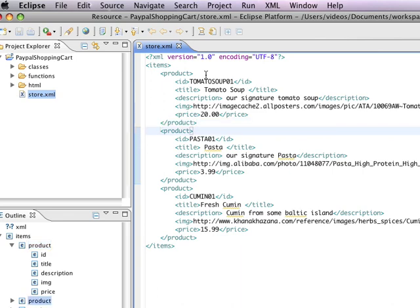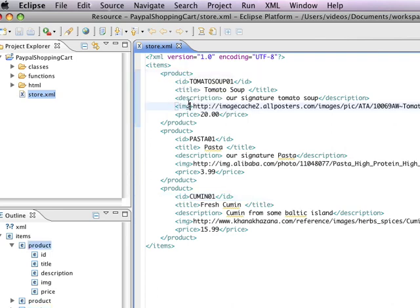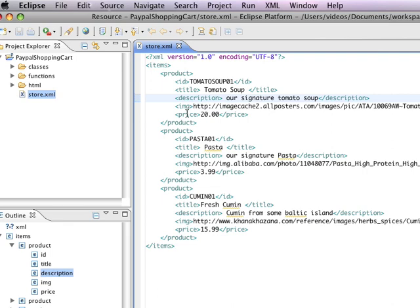And basically we've got three products here, and we are describing them using tags that make sense for our information architecture. To put things simply, these tags describe our data. So we've got an ID, a title, a description, an image tag, and a price tag.